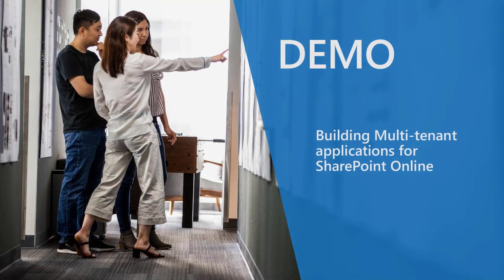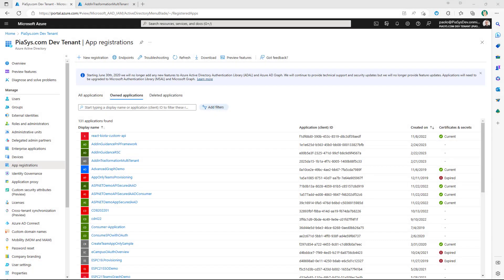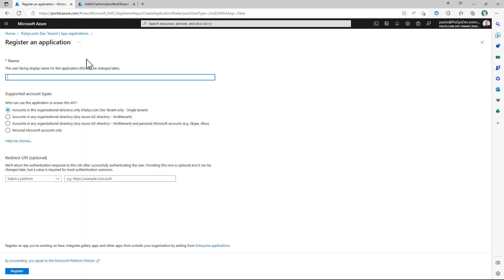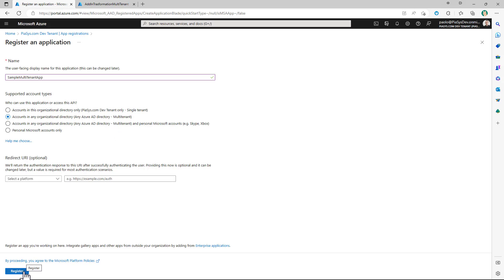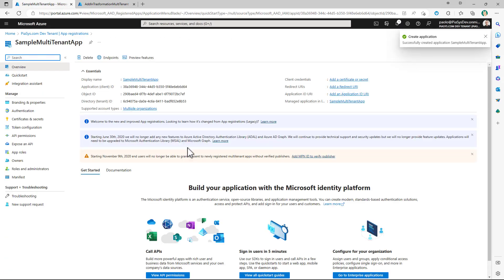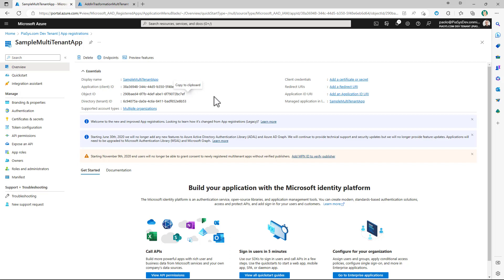Let me move to the demo environment and show you what I'm talking about. Let's start by registering a multi-tenant application in Azure Active Directory. Here I am in the app registration section of my target tenant. I can click on New Registration, provide a name — for example, Sample Multi-Tenant App — and right here in the supported account types, rather than using the default accounts in the organizational directory only, I can choose accounts in any organizational directory, meaning the application will be multi-tenant. After clicking Register, the result will be an application in Azure AD with a client ID, which you should keep track of for further use.